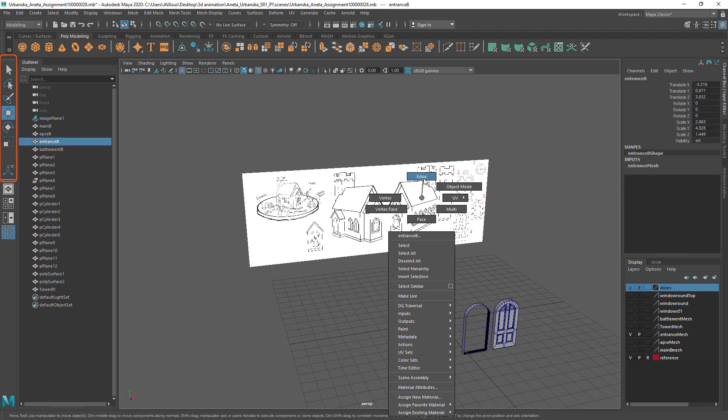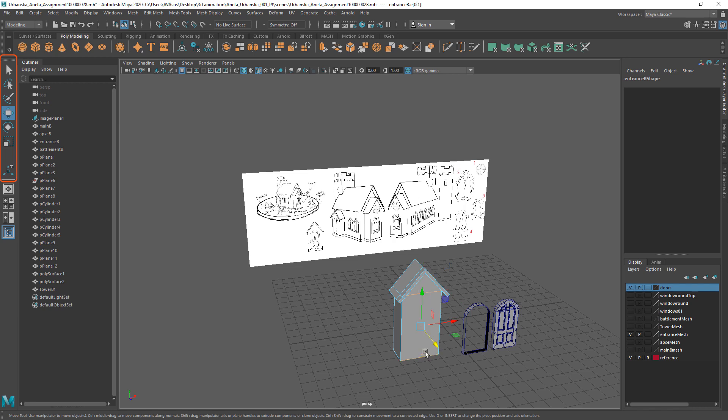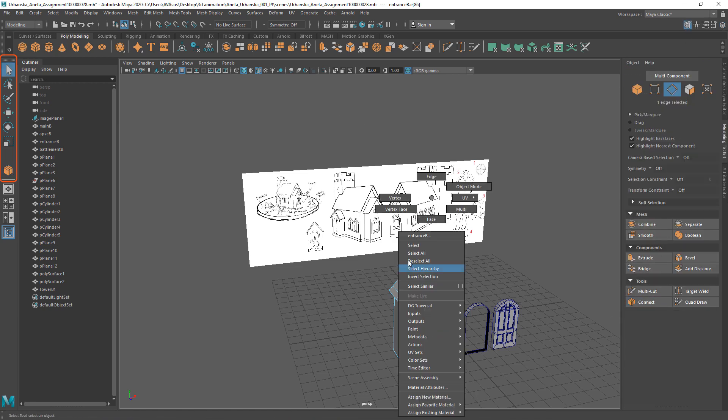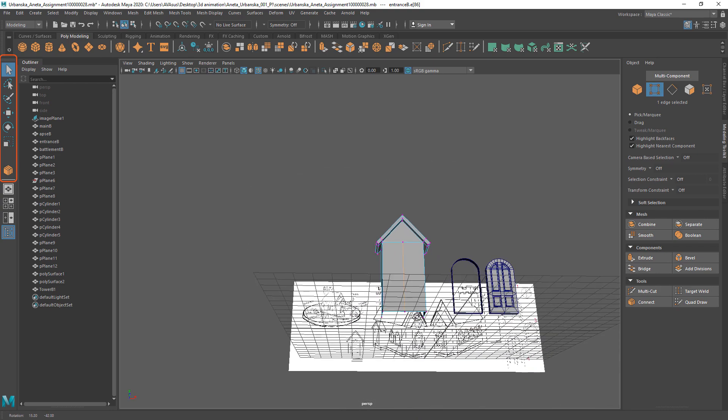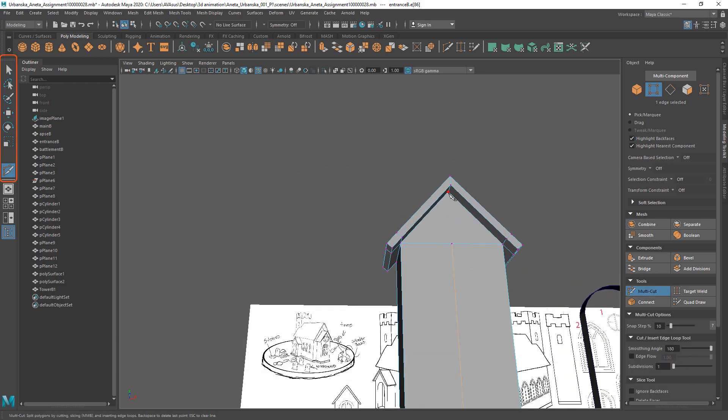First we need to divide front of the entrance vertically in half by selecting edges and using connection tool. Then we need to complete line with multi-cut tool.